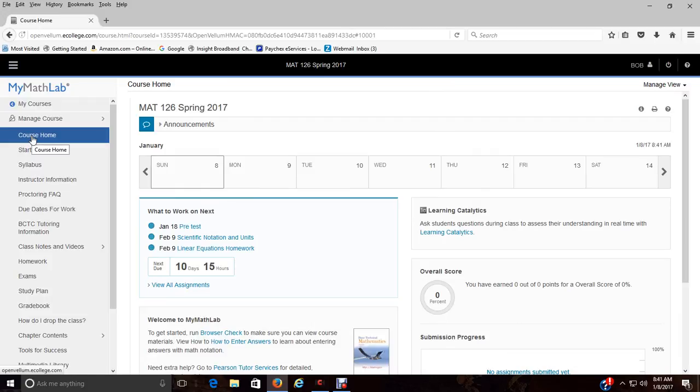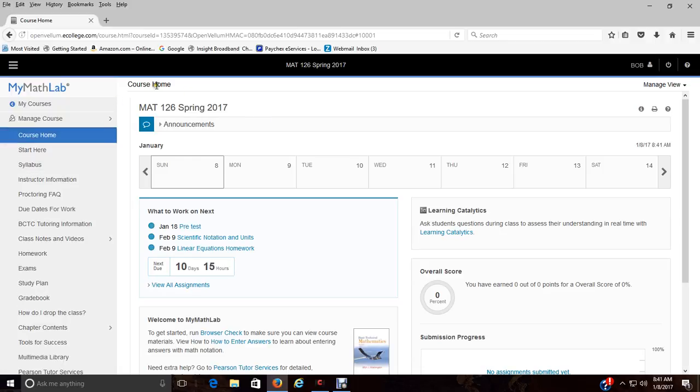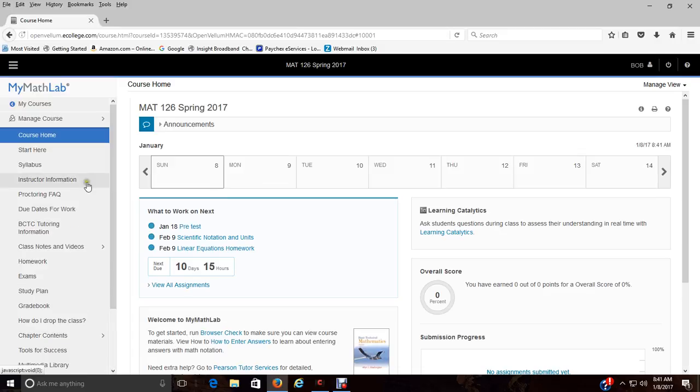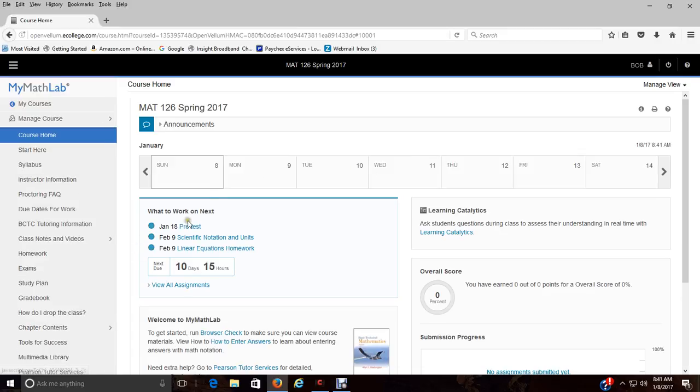So here we are, when you click on the class itself in MyMathLab you will come to what's called the course home. The course home consists of your weekly calendars. You see here, this is the first week of the class, nothing's due but we have what to work on next.